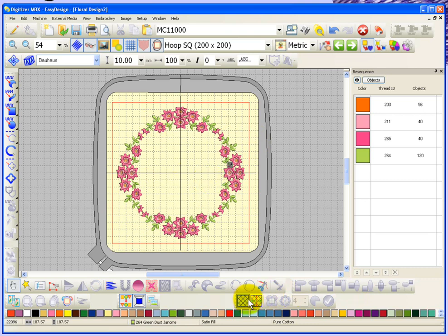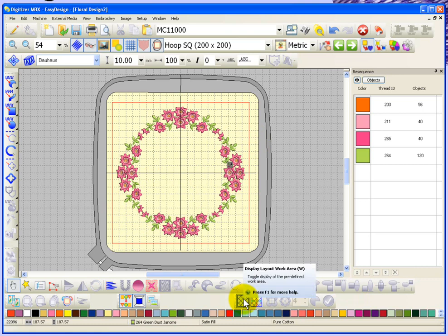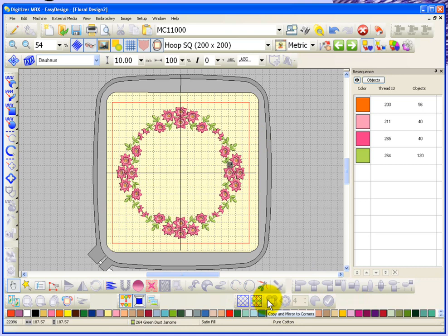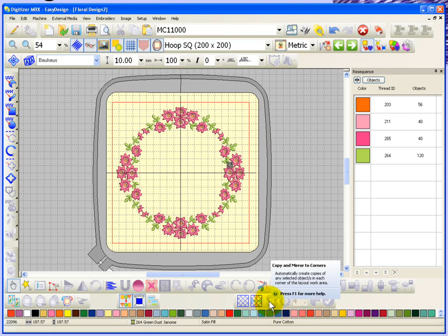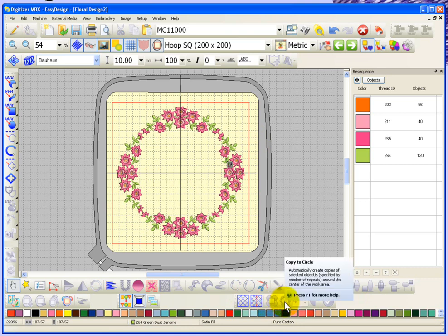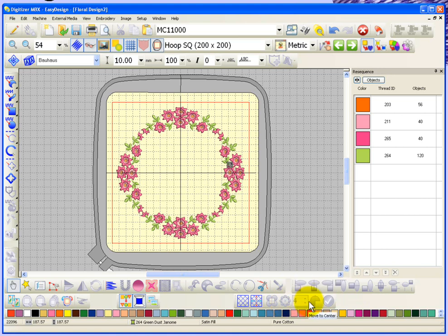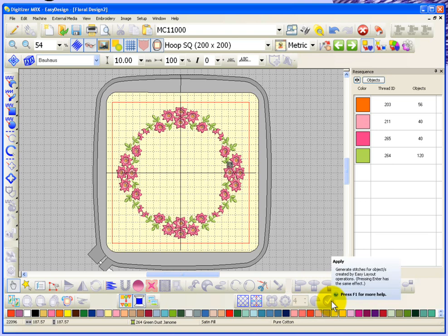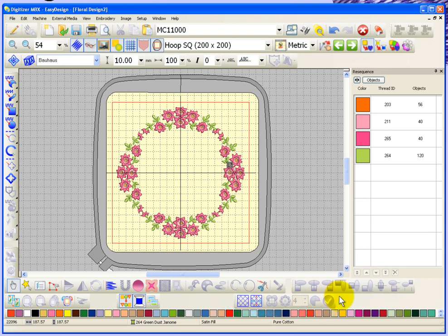So that's the layout toolbar. You have the ability to display a layout area or define the layout area. Then you have the ability to copy and mirror to corners or copy around a circle or move the design to the center of your hoop. That's the apply box. That is how you can use your layout toolbar.